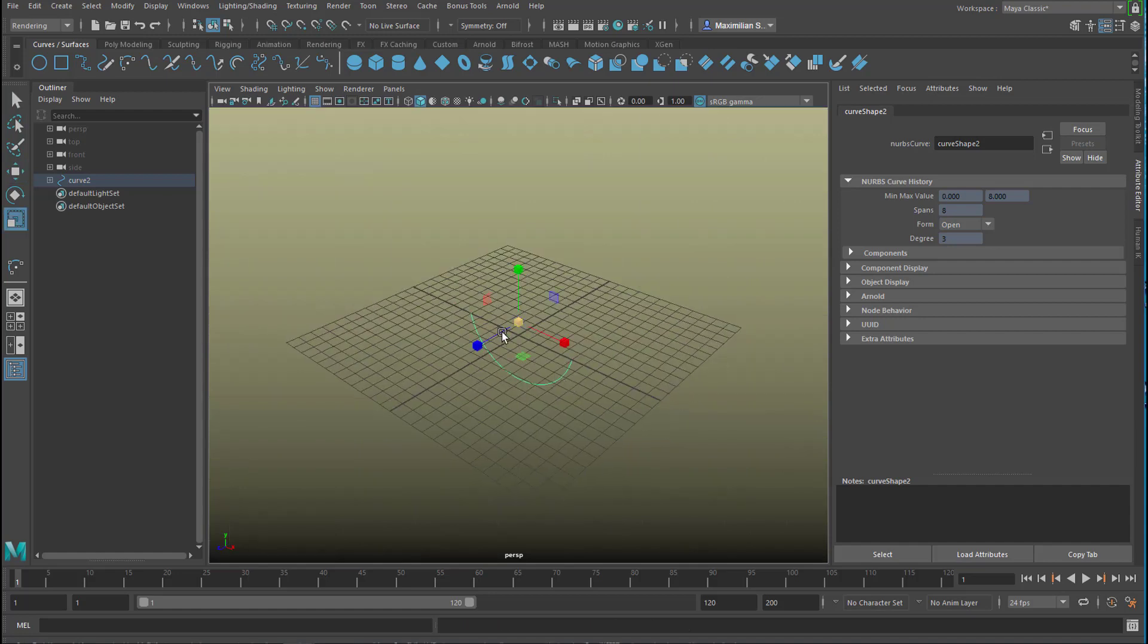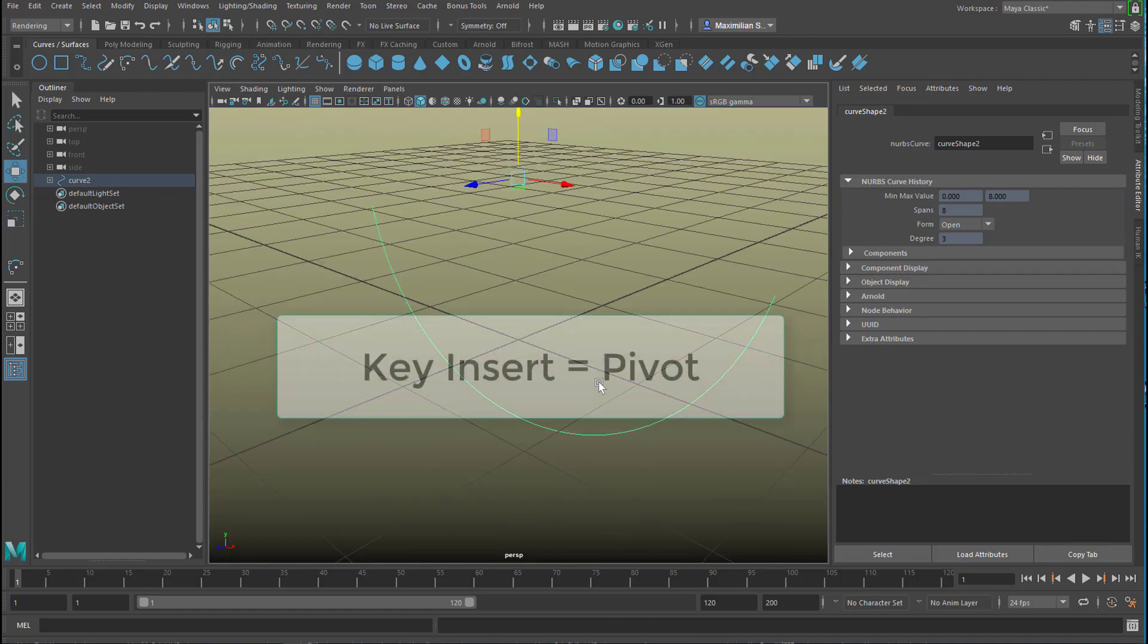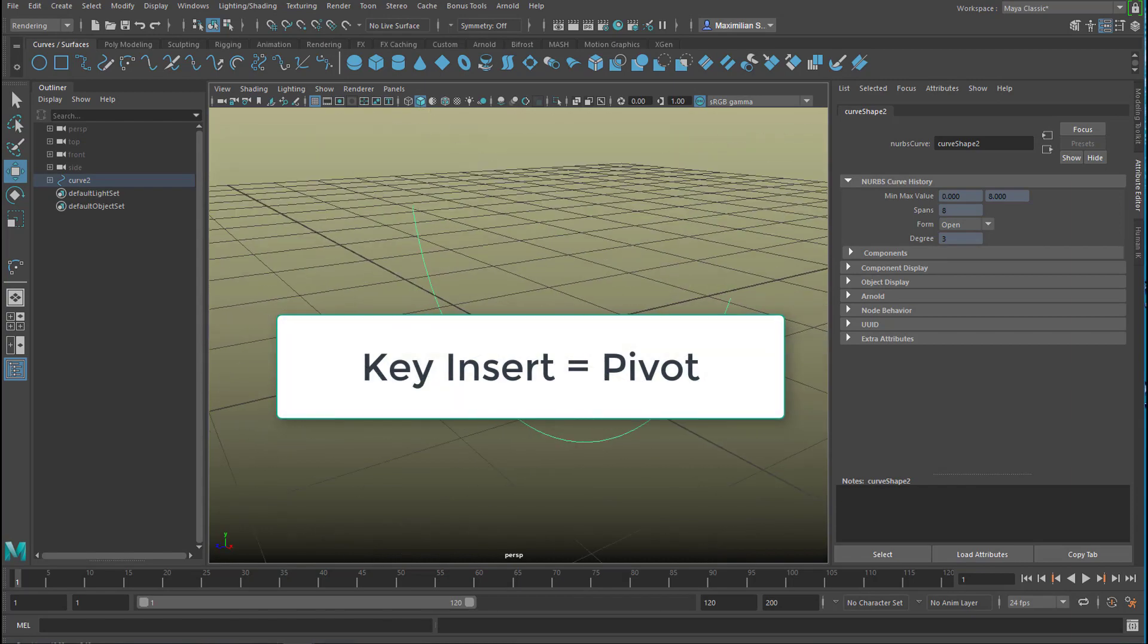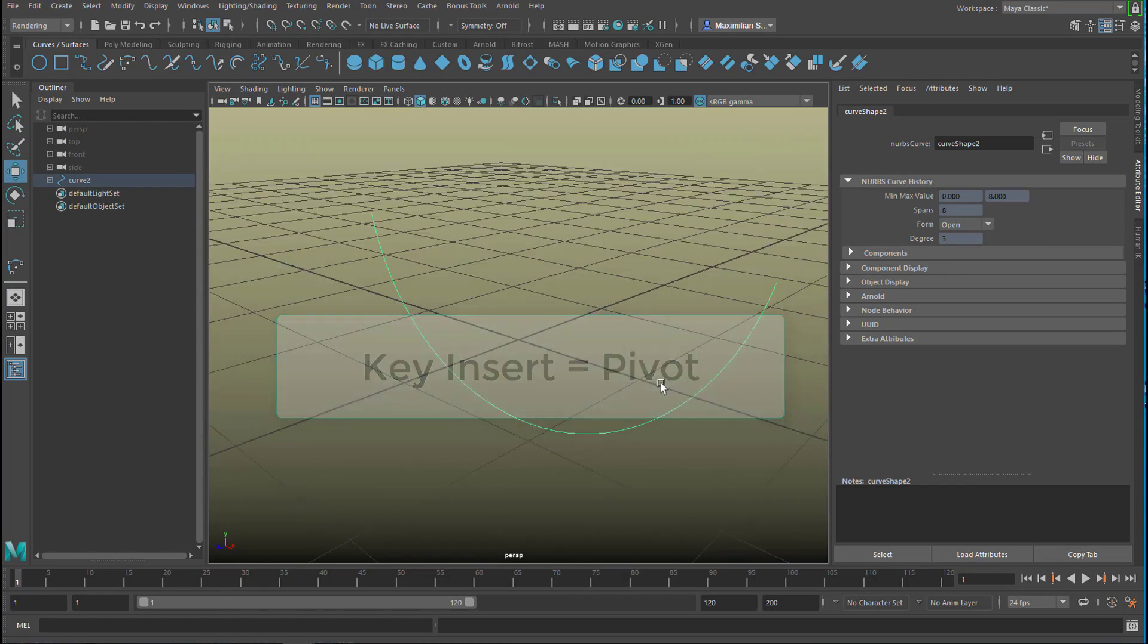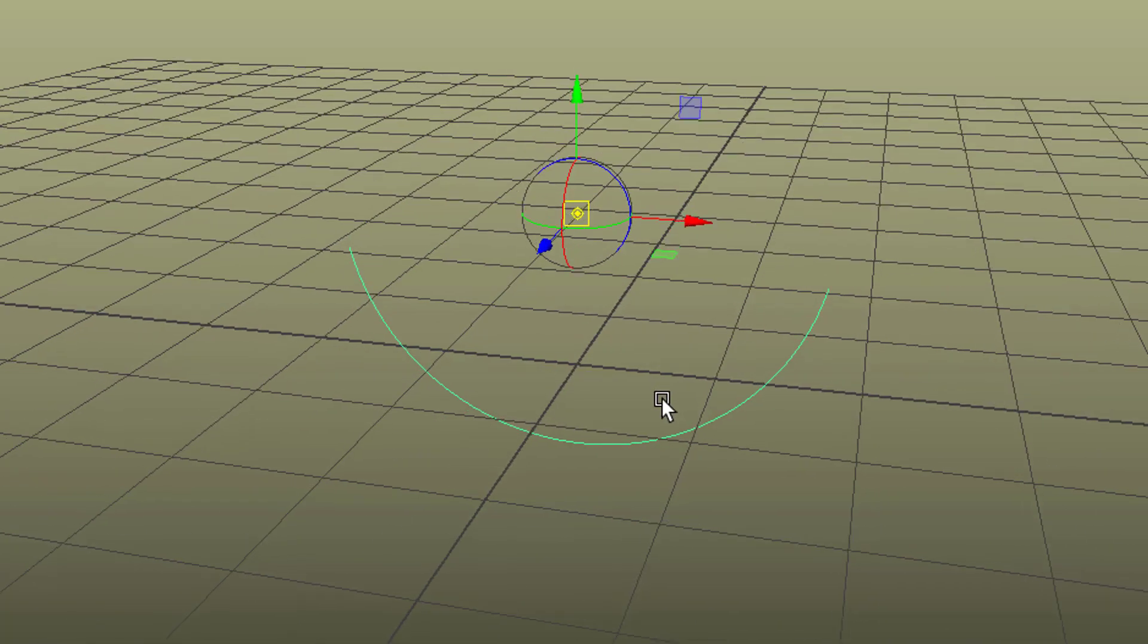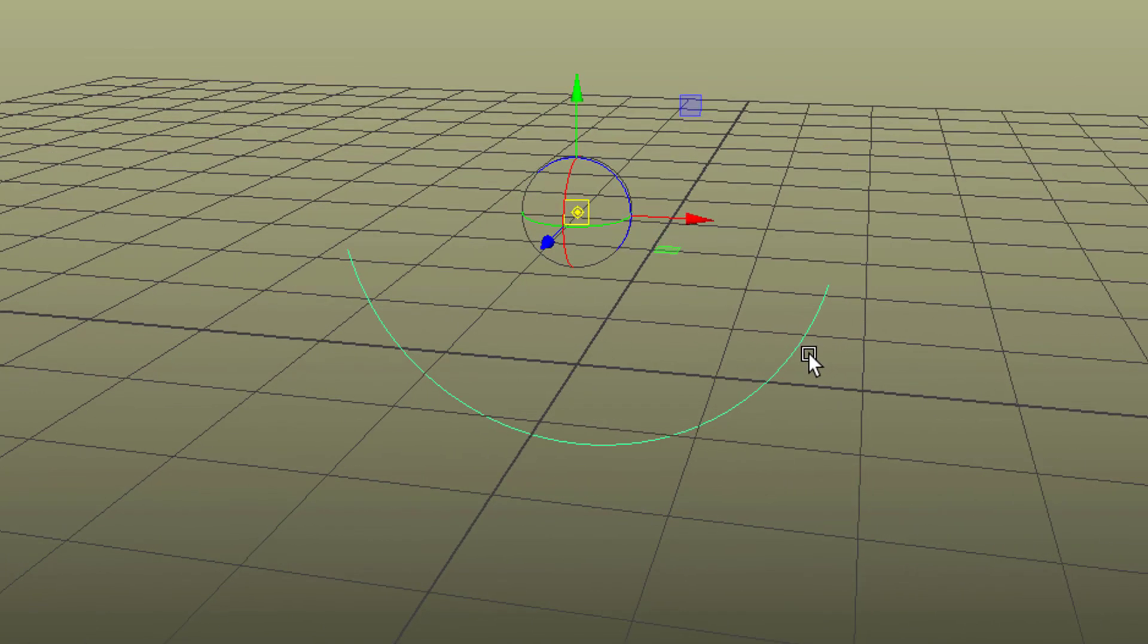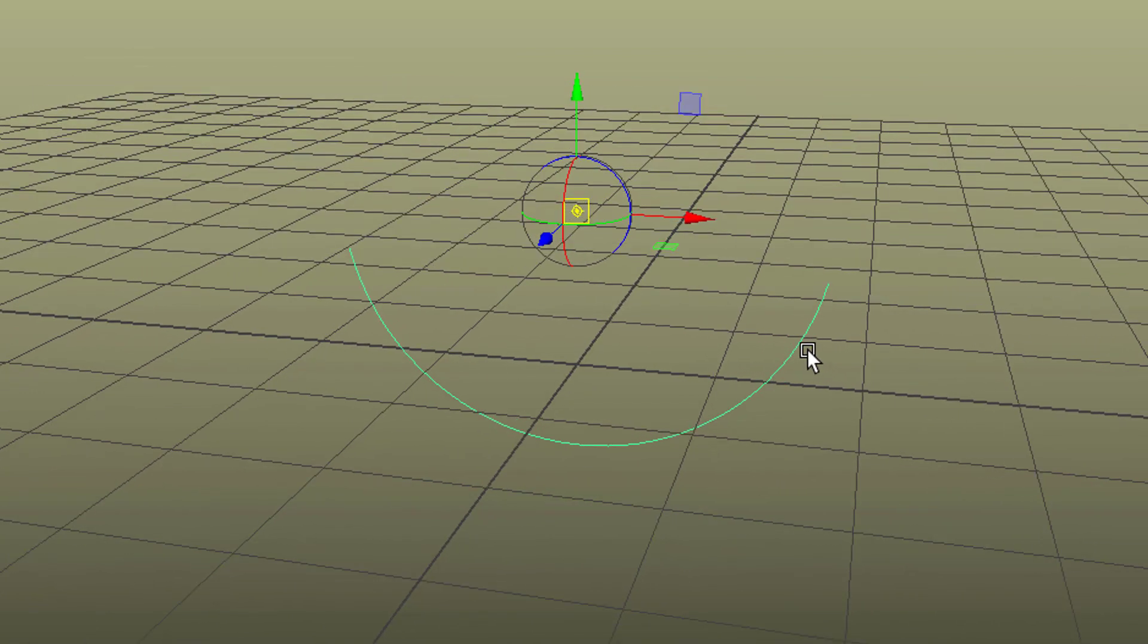Now let's scale it a little bit down. Press the INSERT key. The INSERT key gives us the pivot and we'll snap the pivot to this part of the curve here, to the end of the curve.